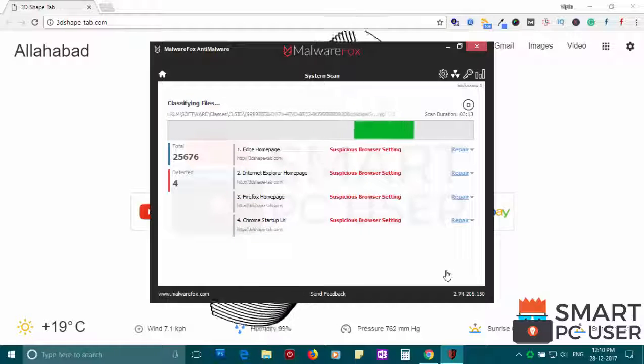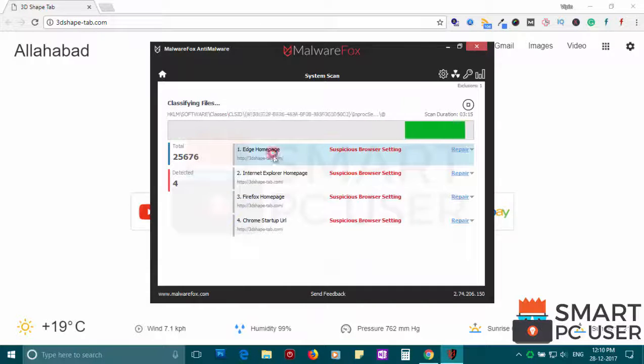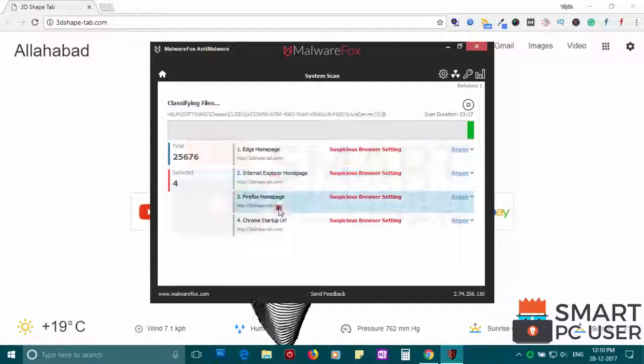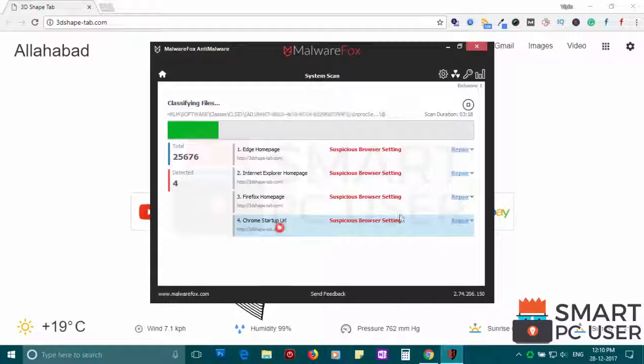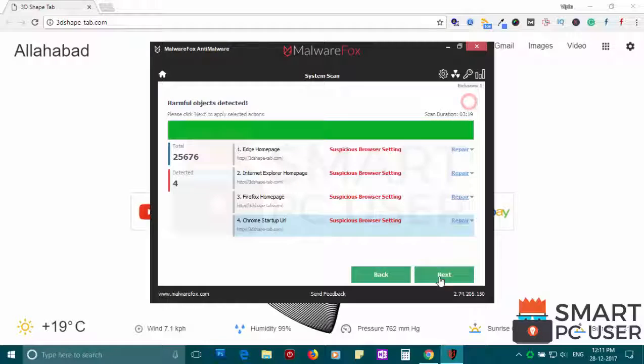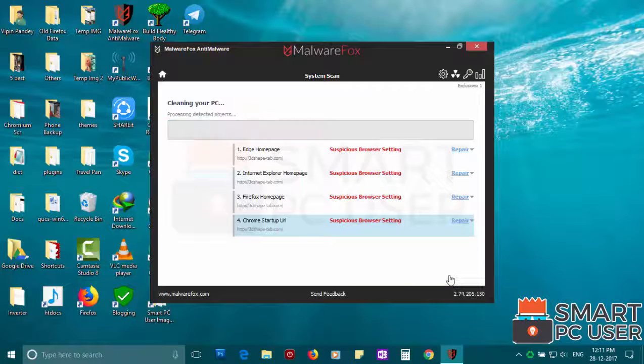MalwareFox has detected suspicious settings in Microsoft Edge, Internet Explorer, Firefox and Google Chrome. Click on next to clean your PC.